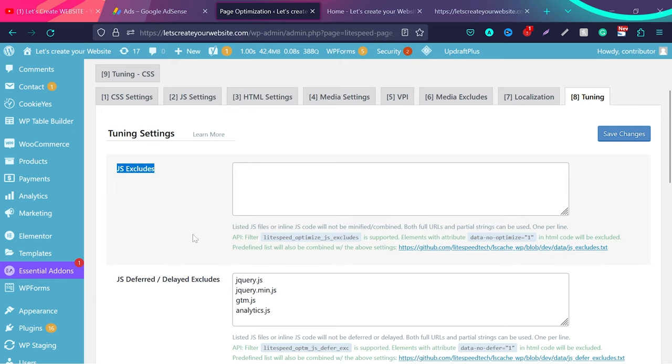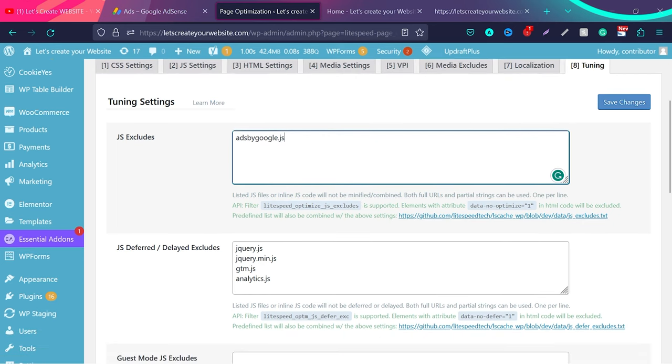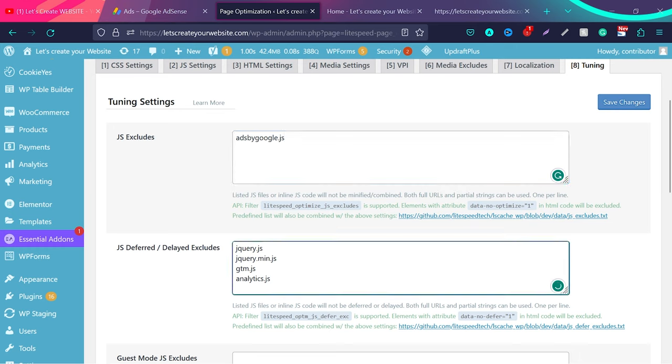What we'll do here is tell Lightspeed Cache plugin - or any other plugin you're using - to not optimize our ad script. It's already optimized by Google. I'll add this name here: adsbygoogle.js. This script is responsible for displaying ads on our website. I'll add it to JS Excludes, and also add it to JS Deferred and Delayed Excludes.